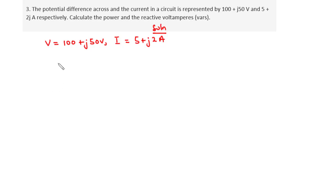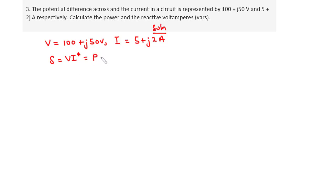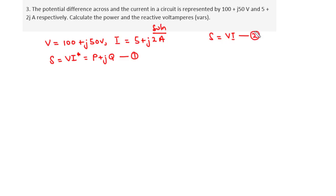To solve this, we need to realize that the apparent power S can be expressed as the supply voltage times the conjugate of the supply current: S = V × I*. Note that all three quantities are complex. S can also be expressed as P + jQ, where P is the actual (real) power and Q is the reactive power. Previously, we said S = V × I, so why do we now use the conjugate of I?